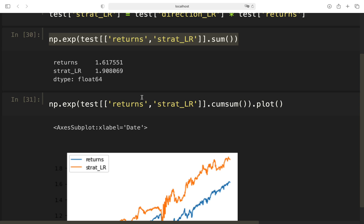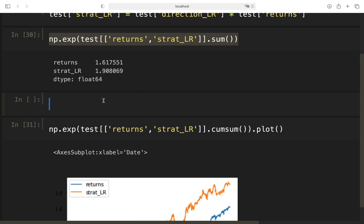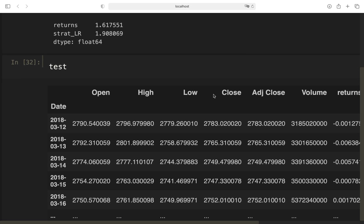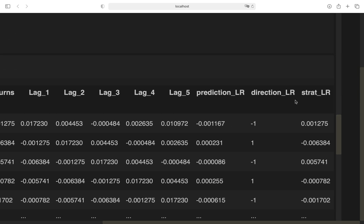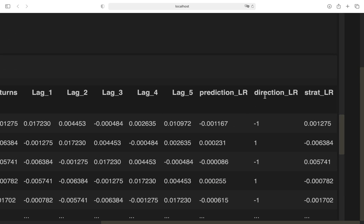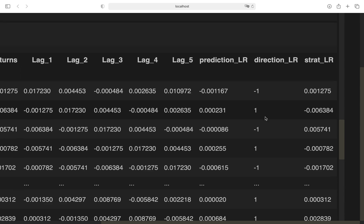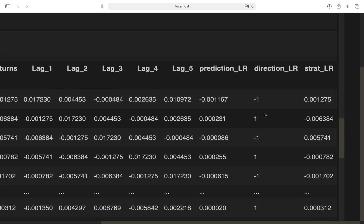This is the strategy return. This is the return of the S&P from 2018 until today. But, and this is the point, we have to find out how many trades we needed to achieve this performance, this 30% more performance. And to get the number of trades, we can just check this direction column.